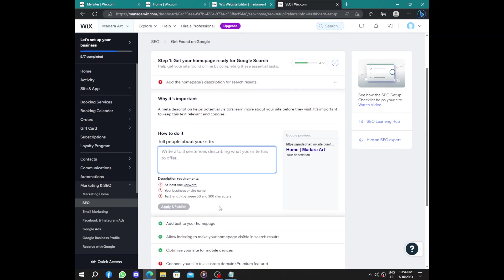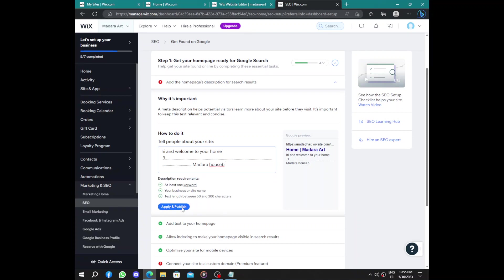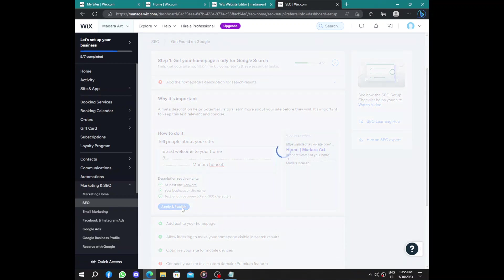Here we have hi and welcome to your home. Now let's add some points to fill up the next home. Now we enter some business name and you will need at least one keyword, let's say house. Apply and publish.